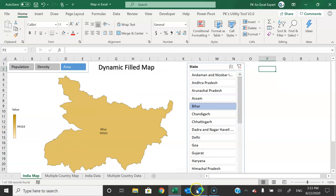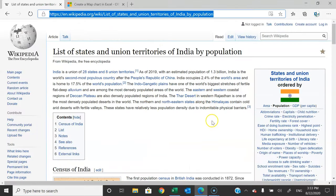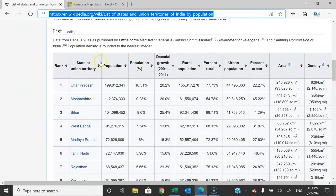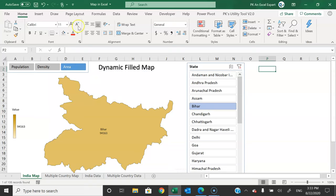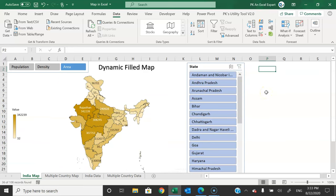To get the data on this map, I have connected it with Wikipedia. You can see from this Wikipedia page I am taking the information, and it is live connected with this table. As soon as the information changes in the table and you refresh the data using Data > Refresh All, the map will change automatically. In this video I will explain how to connect your table using Power Query with Wikipedia or any other website.